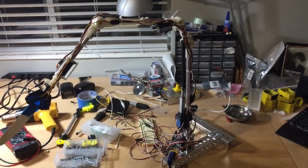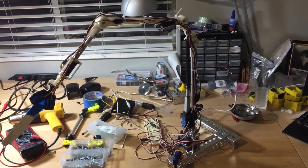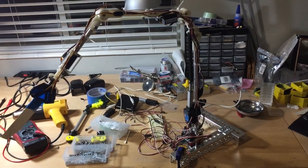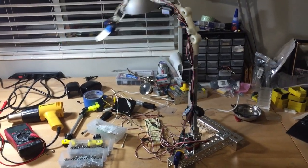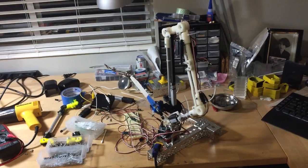This is a straight up servo, not an actuator. It is a 20 kilogram servo. It is quite powerful. I really like it.